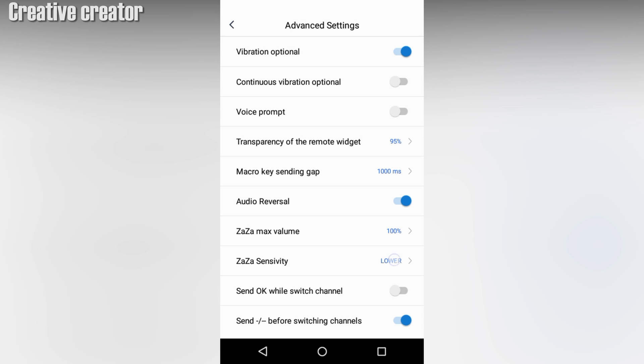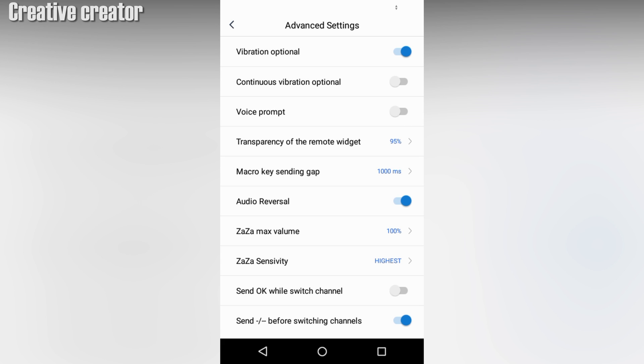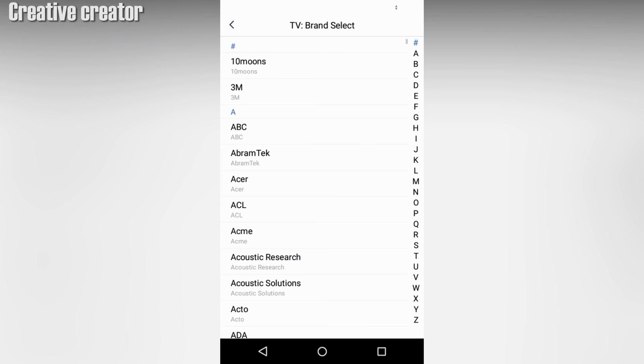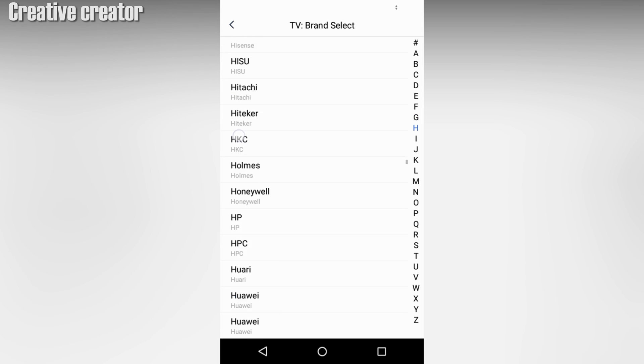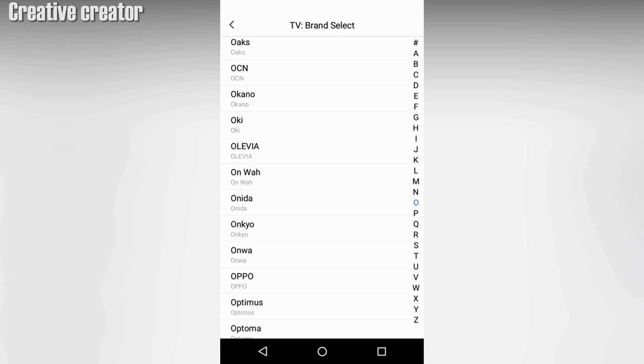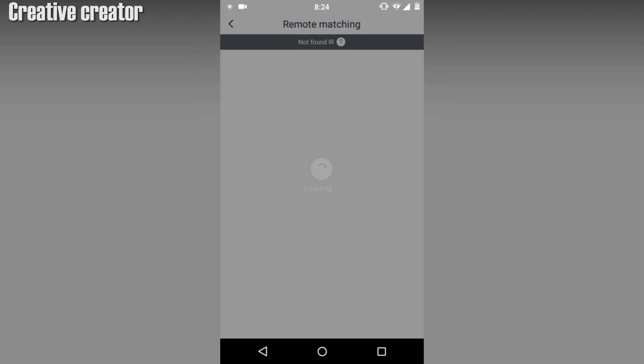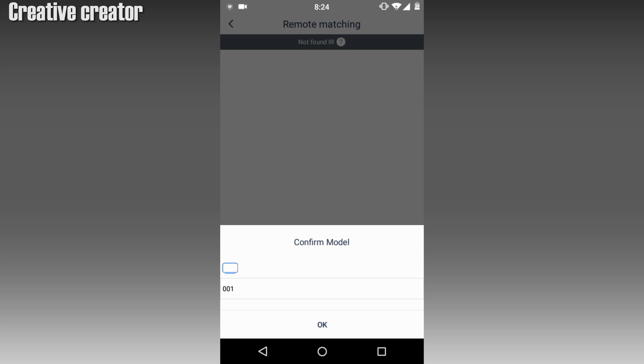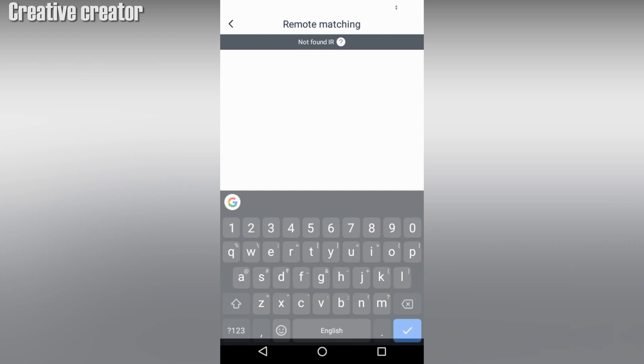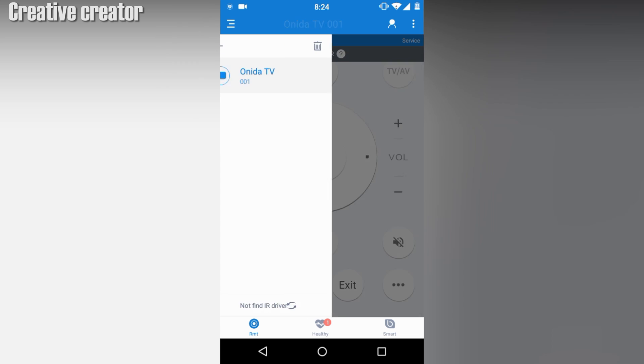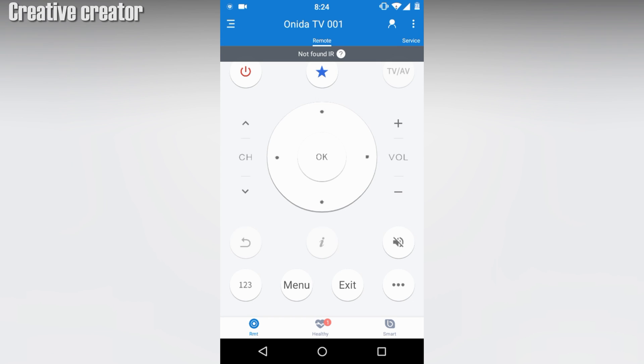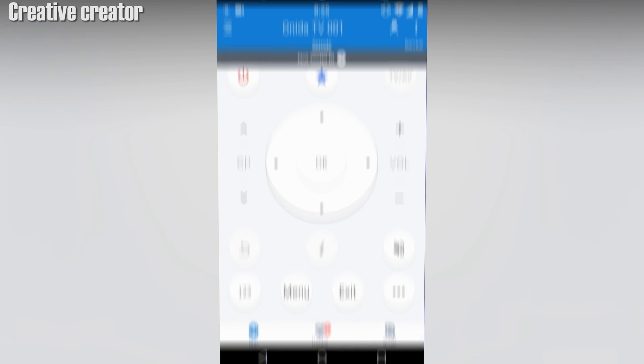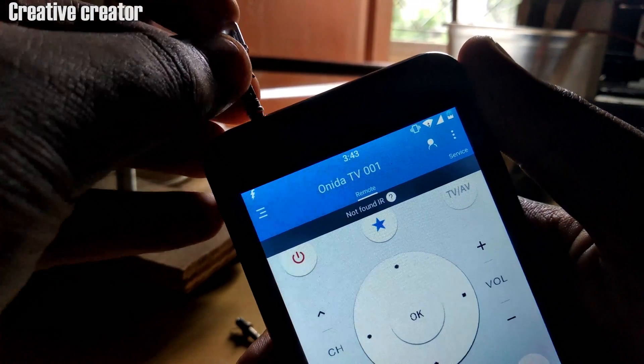Now I am selecting my remote, which is the Onida remote. You can search for your remote - if you have a Sony then search for Sony. You can see there is no IR blaster connected yet. Now you have to select any name for the remote. After that you can see it is Onida TV. Then I enter into the IR blaster. When I connect the IR blaster, a pop-up message comes and you have to click OK for confirmation.